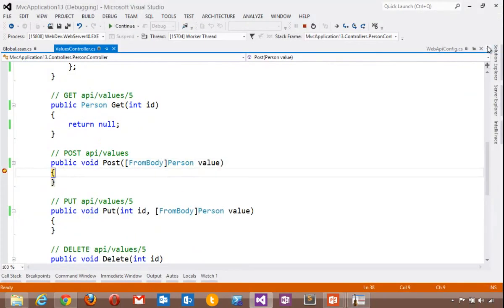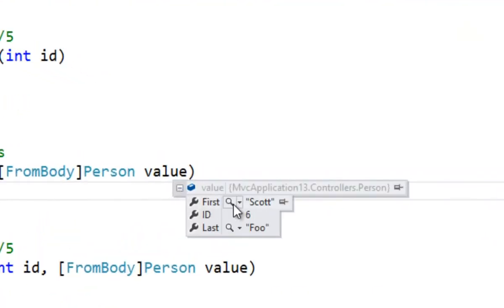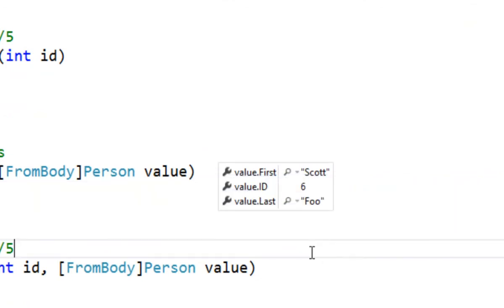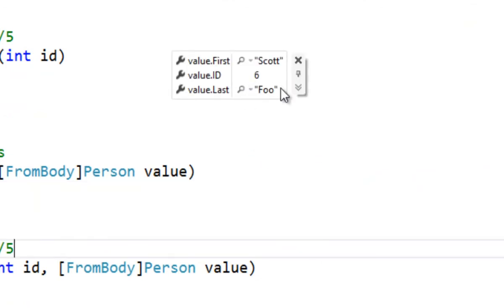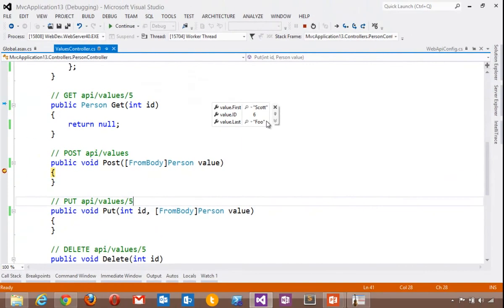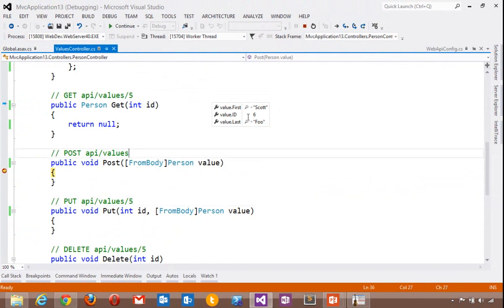And notice that we've automatically broken in at our break point in Visual Studio. And if I hover over value, we've actually deserialized that JSON. We've pulled it out of the HTTP request. The from body attribute that decorates this methods parameter handled automatically deserializing that person.